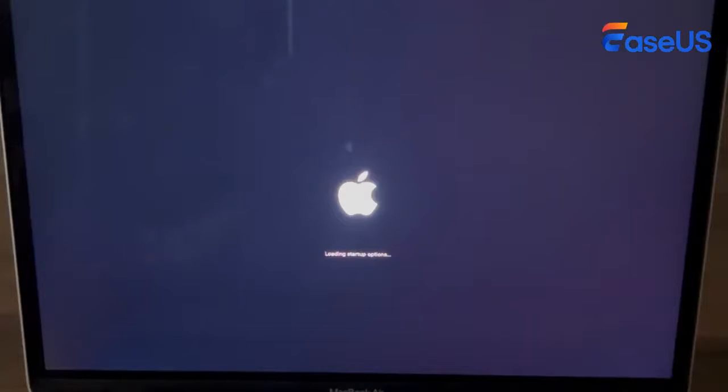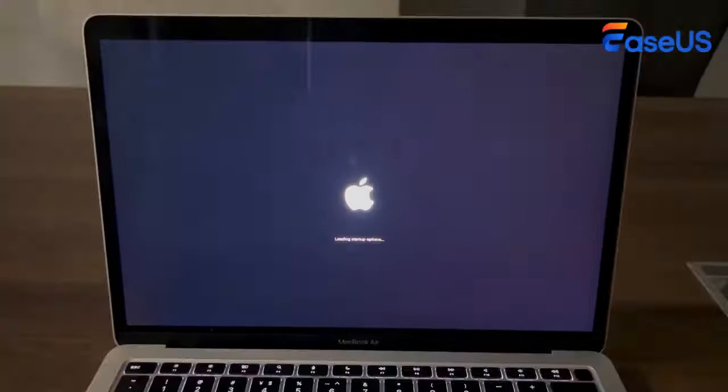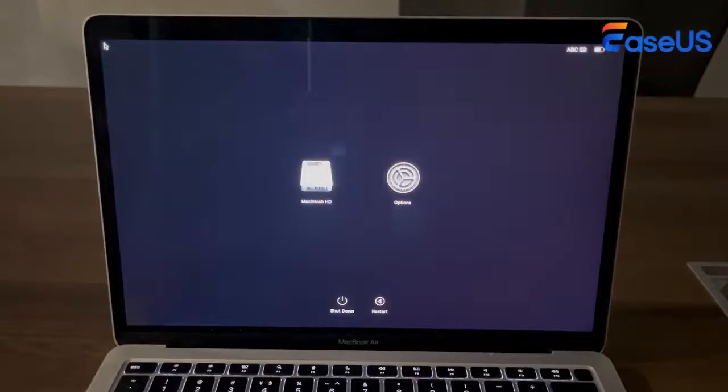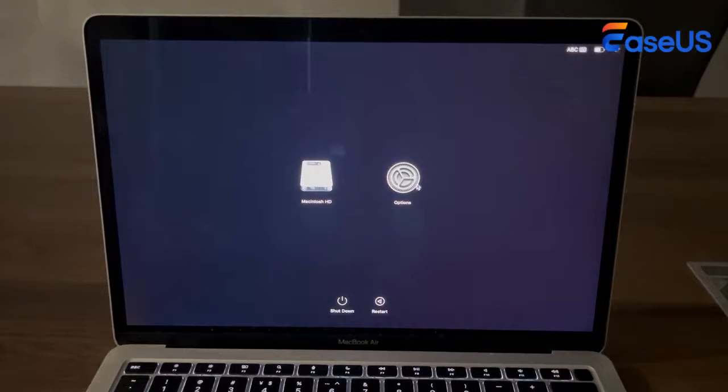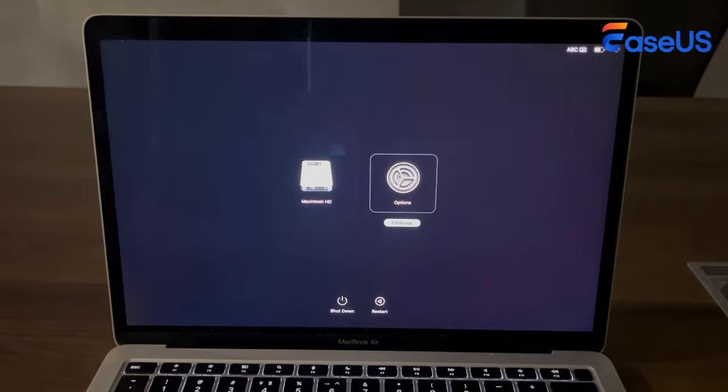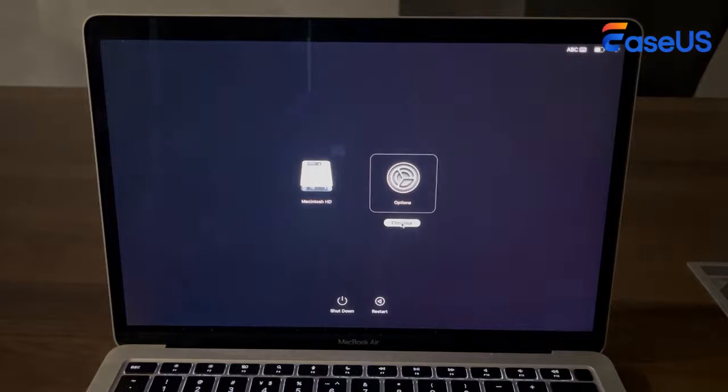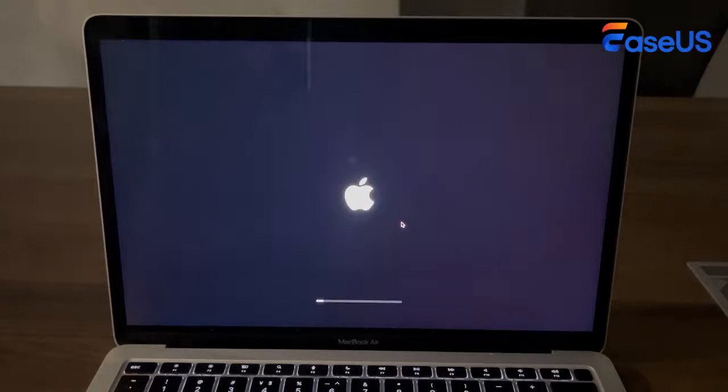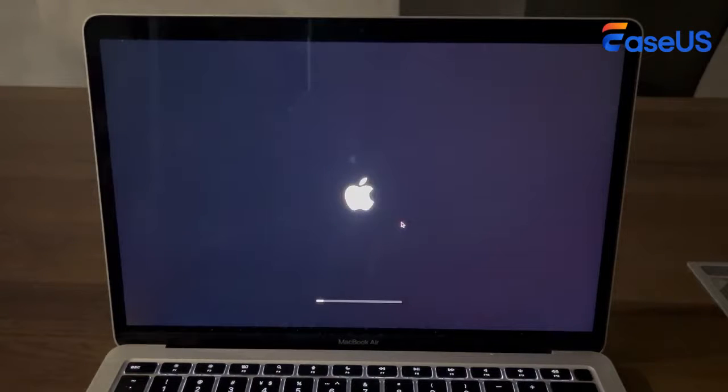Hold until you see the message 'Loading Startup Options'. Click on the Options button and hit Continue, then wait for the macOS Recovery window to appear.